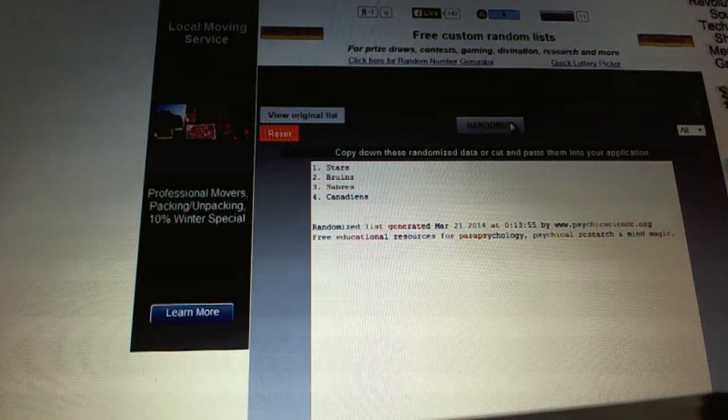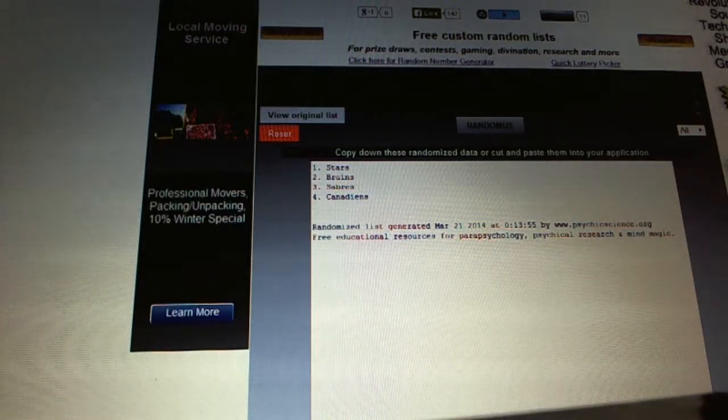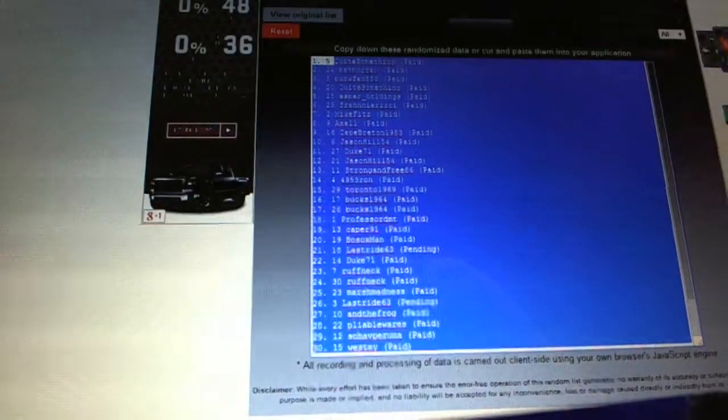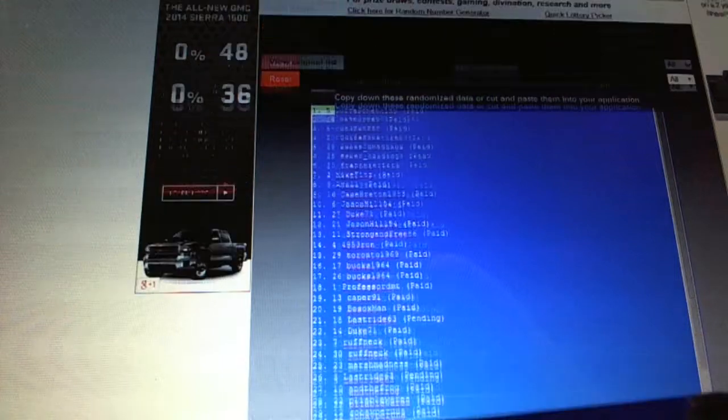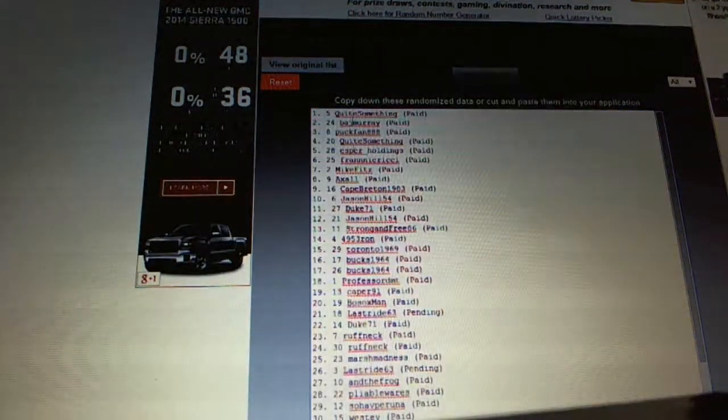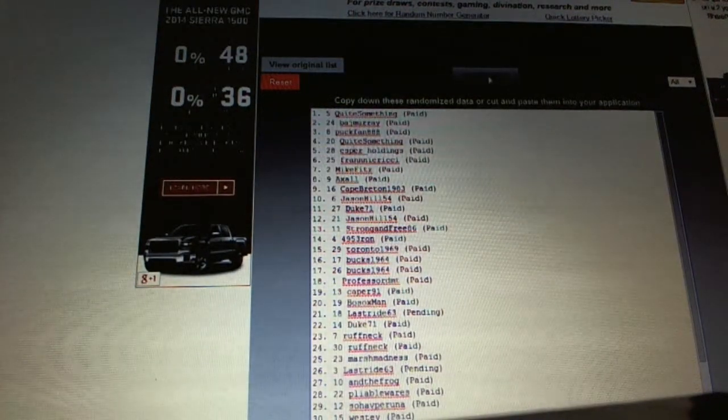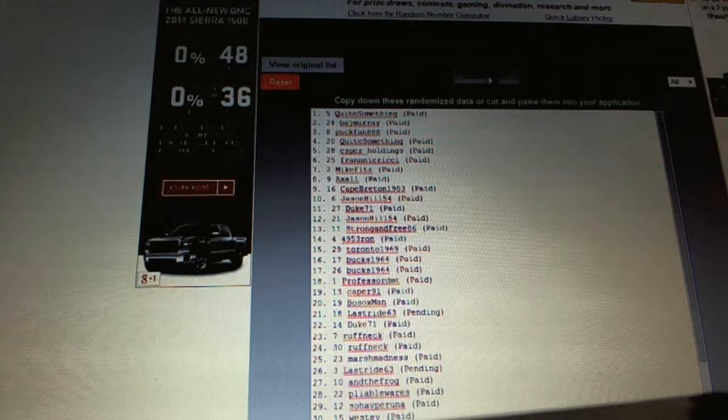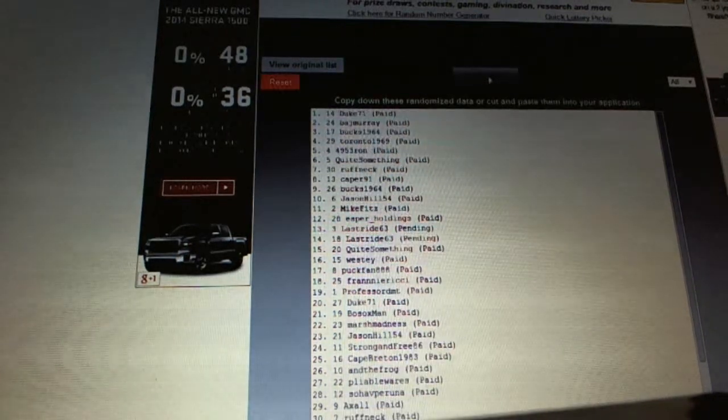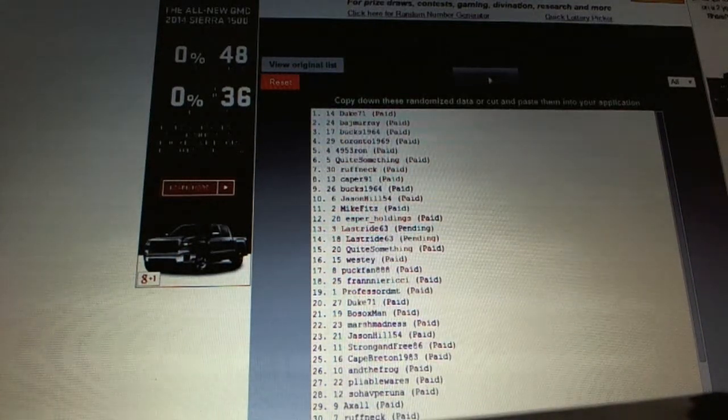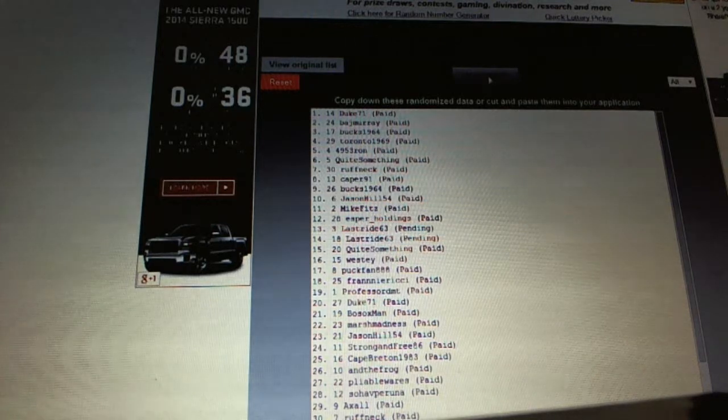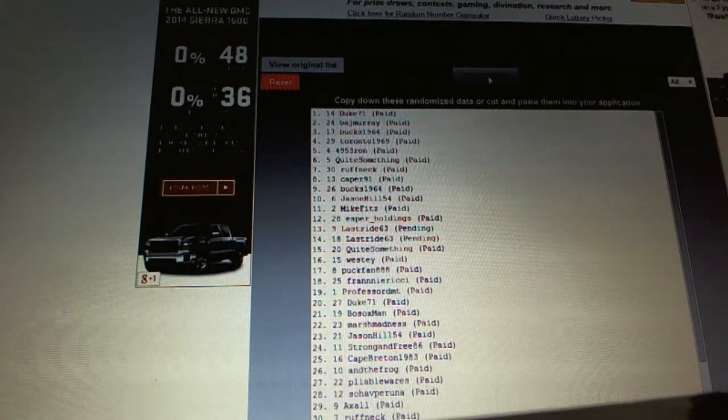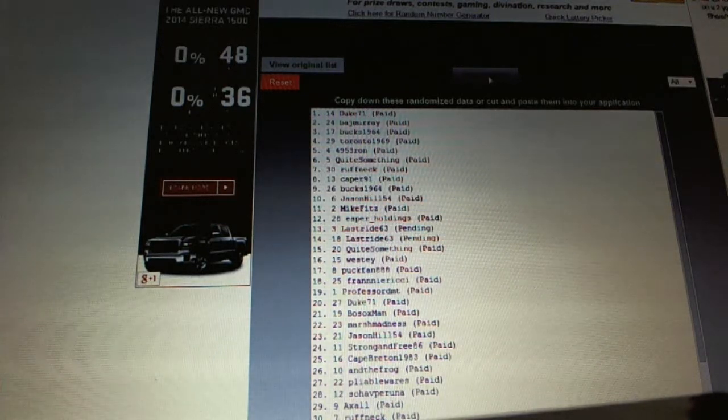And now for the unassigned in-the-game hits in the free spot. So whoever gets the free spot will be number one, and number two will be the unassigned in-the-game hits. So the free spot goes to one, two. Duke 71. And then the in-the-game goes to Badge Murray.